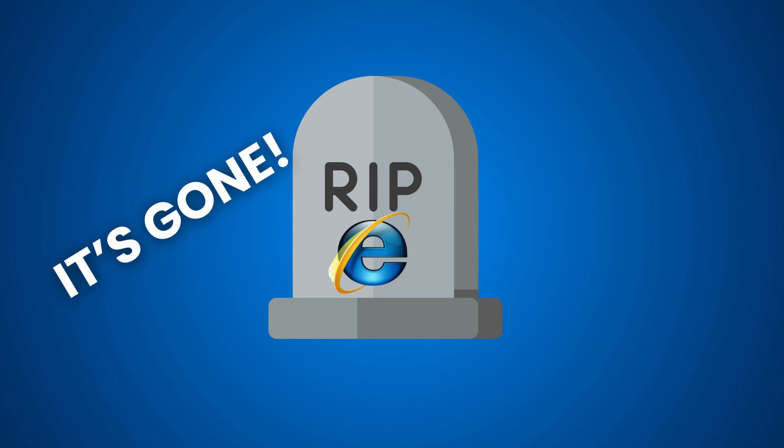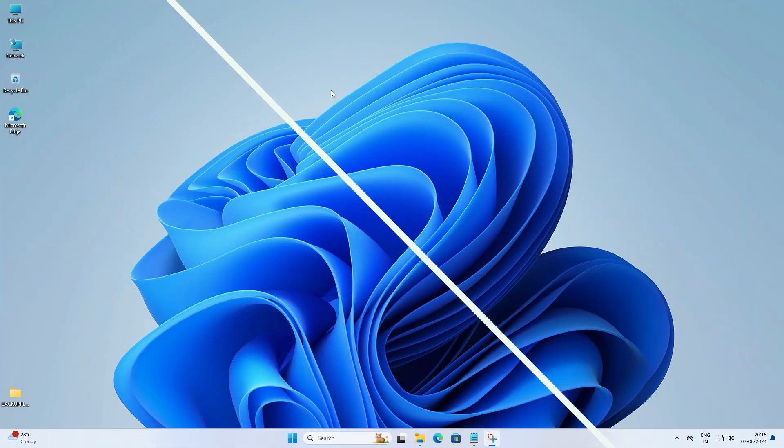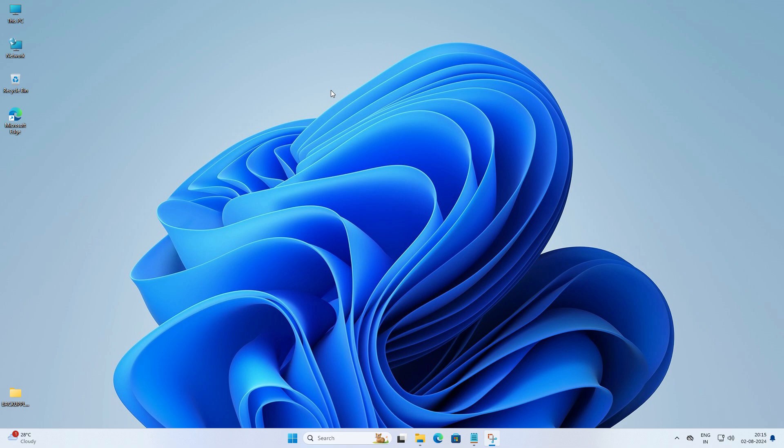But no worries, today I will show you how to bring Internet Explorer back to life on Windows 11. So let's jump right in.